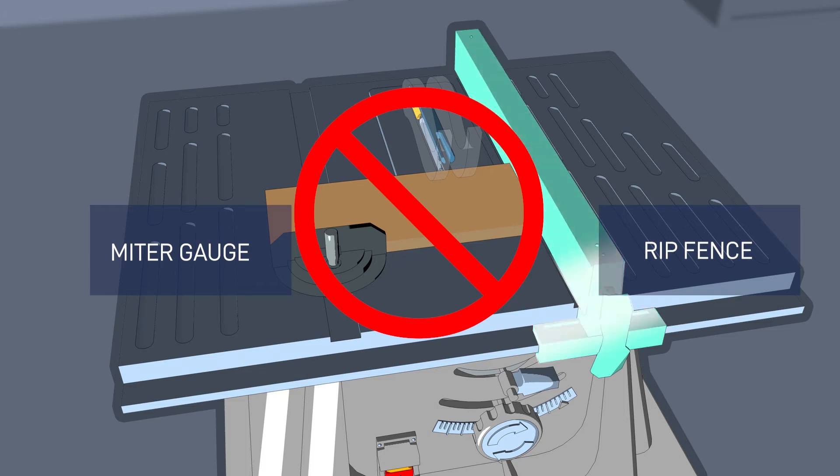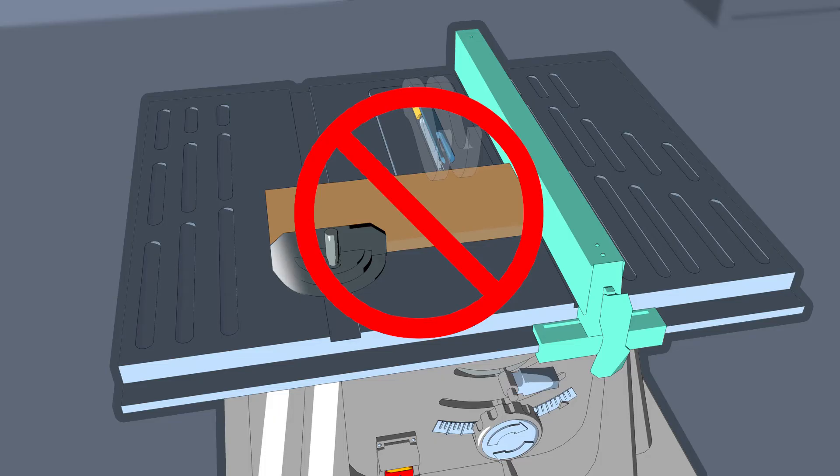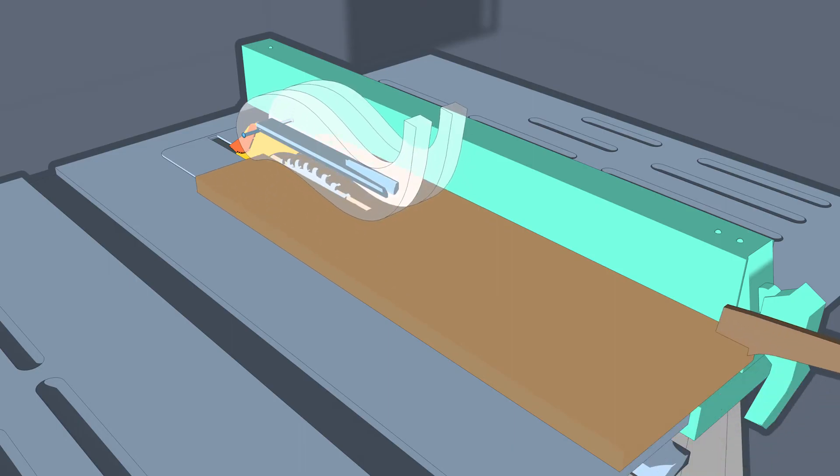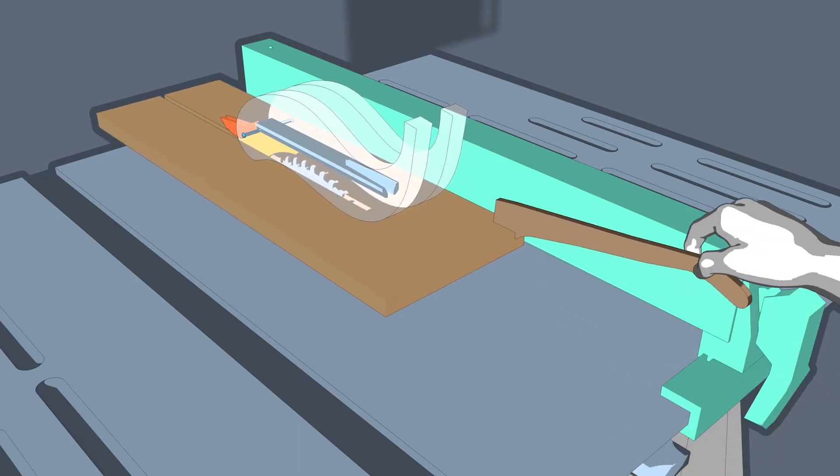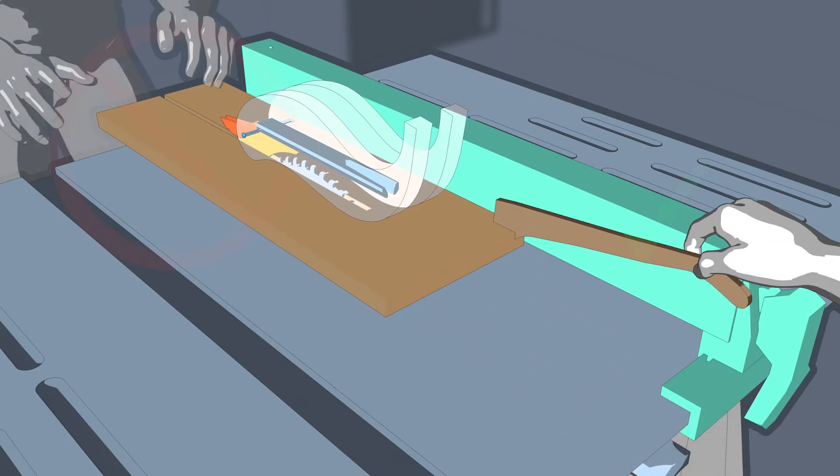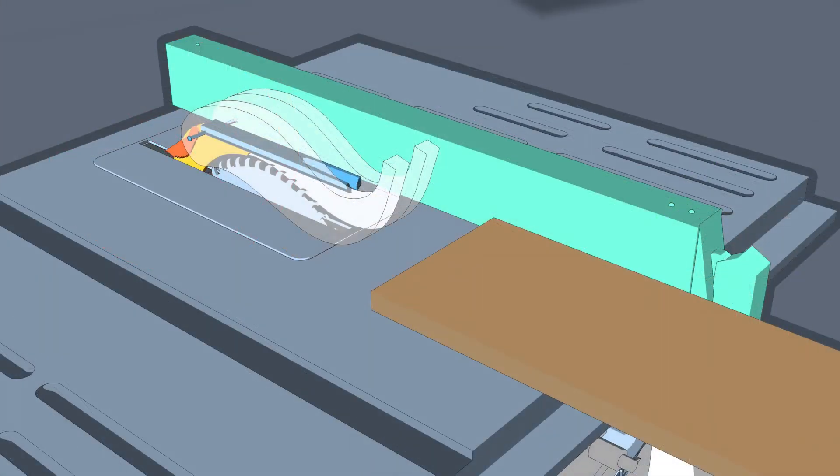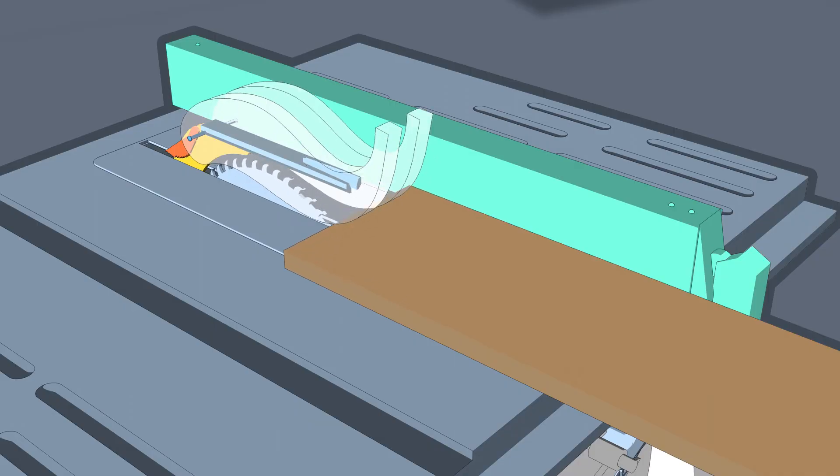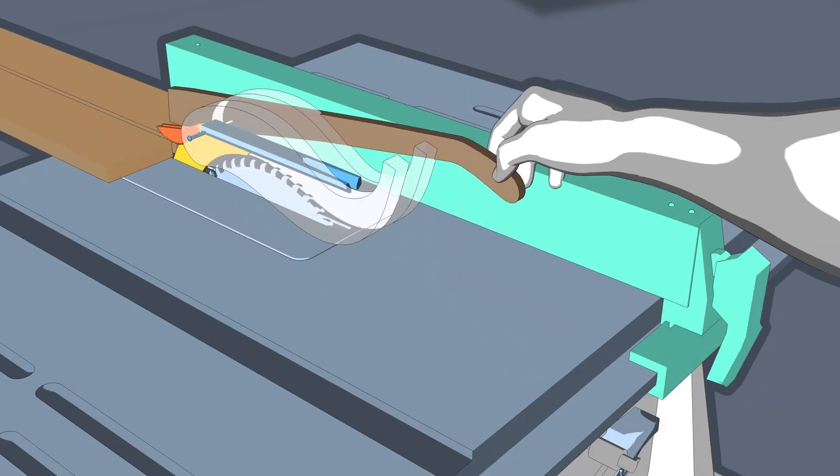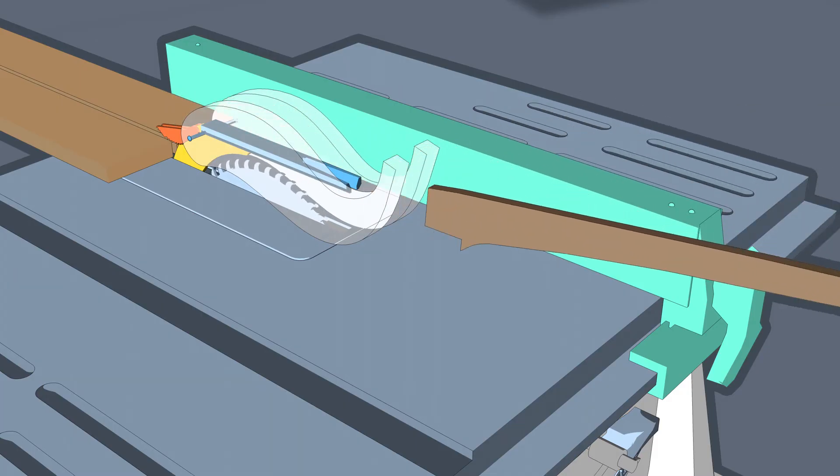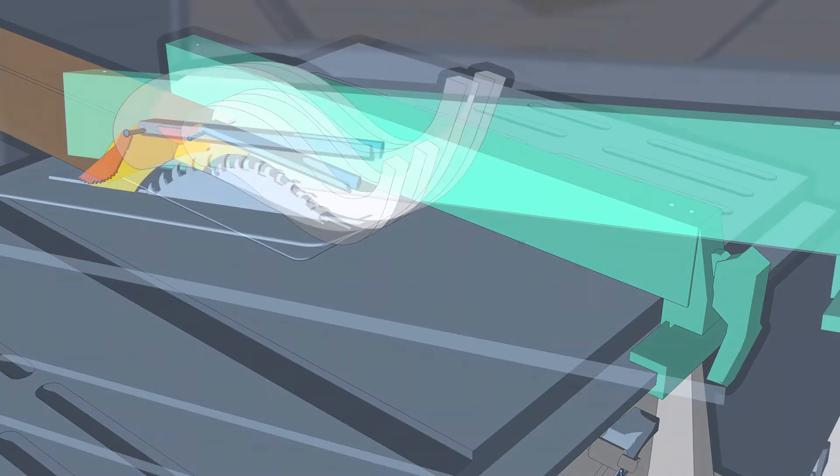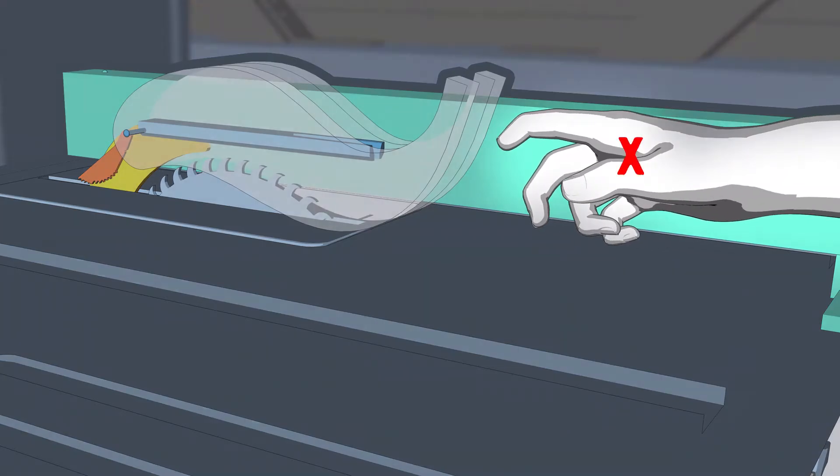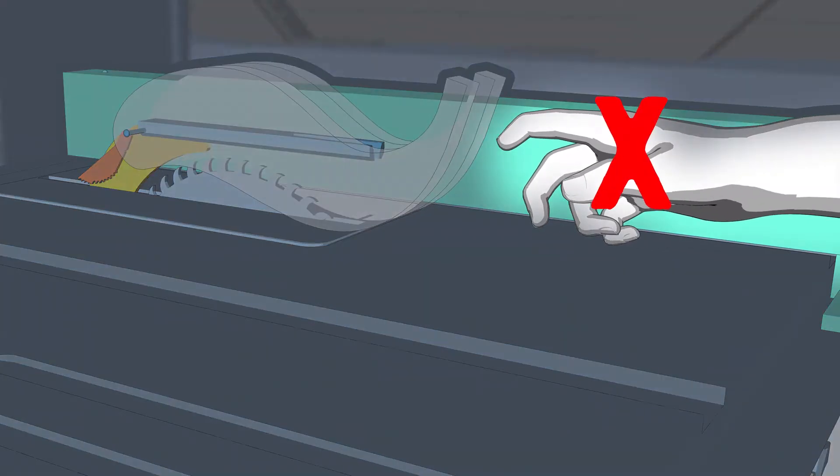Never use the rip fence as a length guide for repeated cross cutting. Use a miter gauge or stop block to provide safe workpiece clearance. Start and finish the cut from the operator side of the table saw. Always push, never pull the workpiece through the blade. Never feed material from the back of the saw. Do not release the workpiece until it has been pushed completely past the saw blade. Never reach behind or over the saw blade while it is spinning.